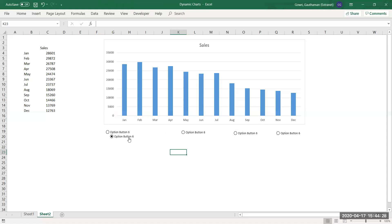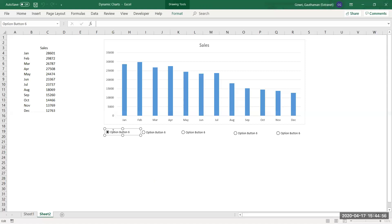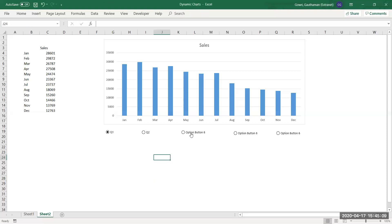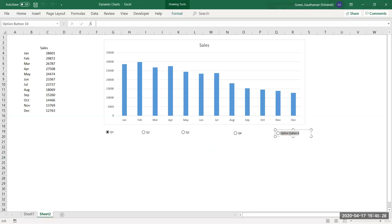To edit or move an option button, hold the Control key and click on it to select it. After placing all option buttons, change their names by holding Control and selecting each one. I'll name them Quarter One, Quarter Two, Quarter Three, Quarter Four, and the last one as All Quarters.